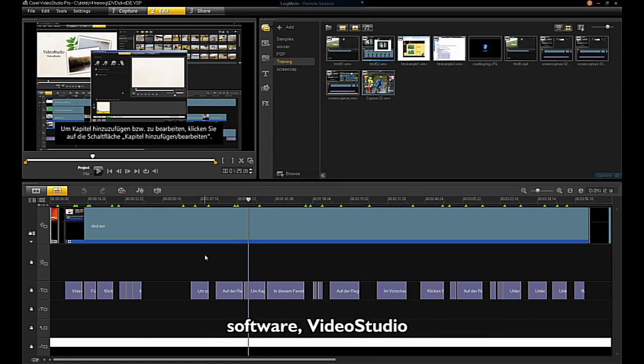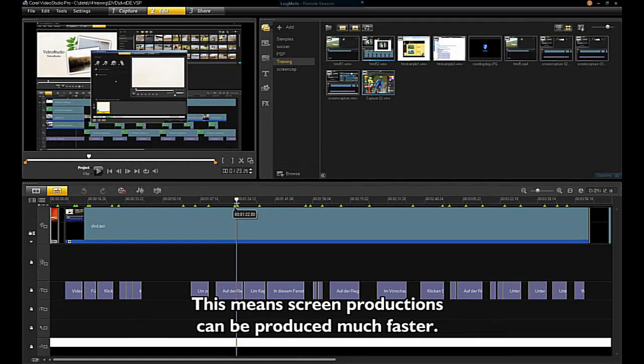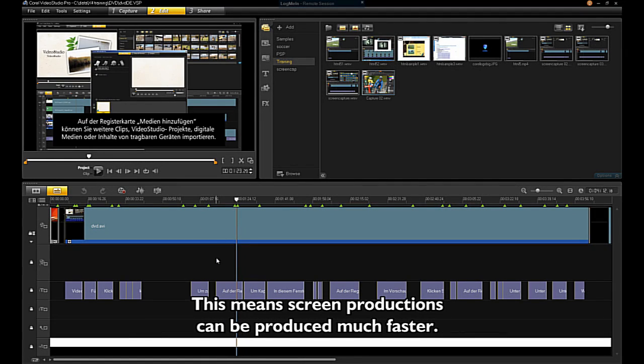Unlike other screen capture software, VideoStudio is multithreaded and hardware accelerated. This means screen productions can be produced much faster.